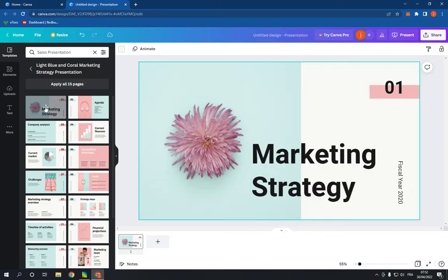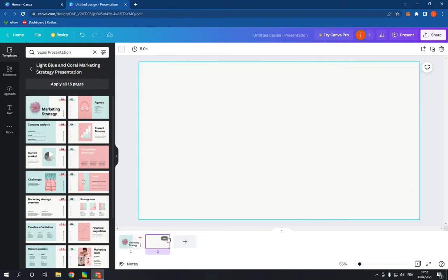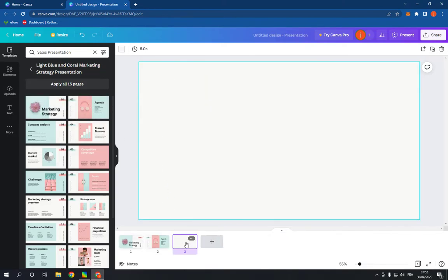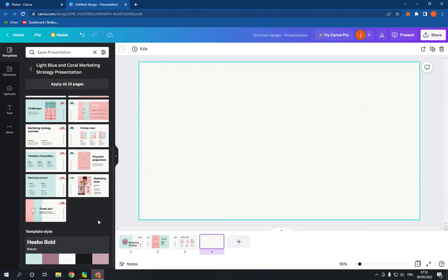Create second page, click here, third page. I'm gonna choose this design, the fourth page, for example this one.